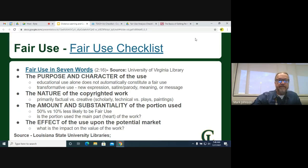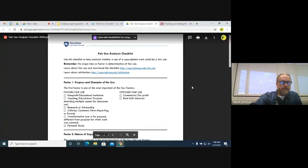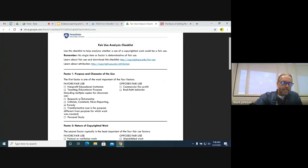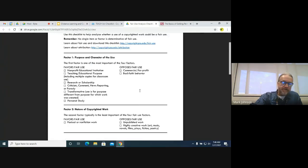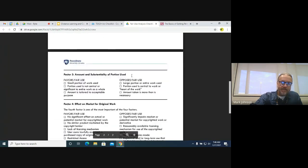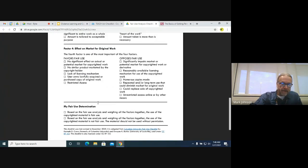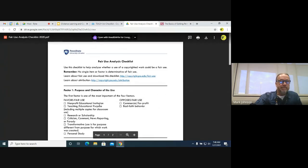Let's take a look at the fair use checklist — this one's a little different in style, from Penn State libraries. They've got two columns: things that would be in favor of fair use and things that would not be in favor of fair use. You check things off and then make your determination at the bottom by looking at what you checked off — is this really going to be a fair use of the copyrighted material?